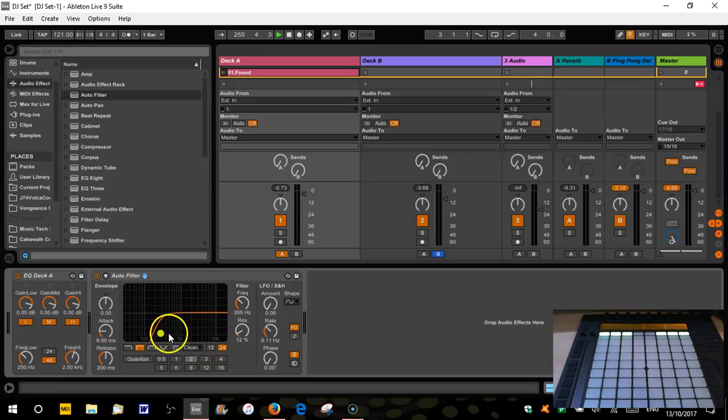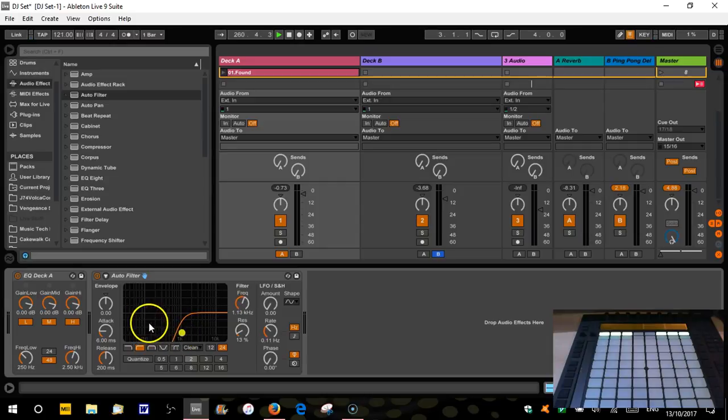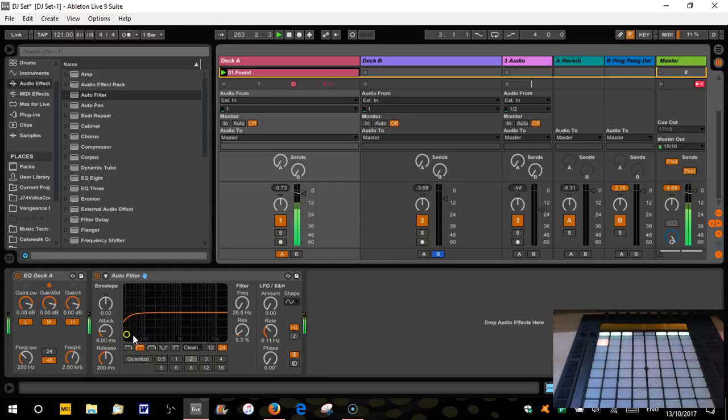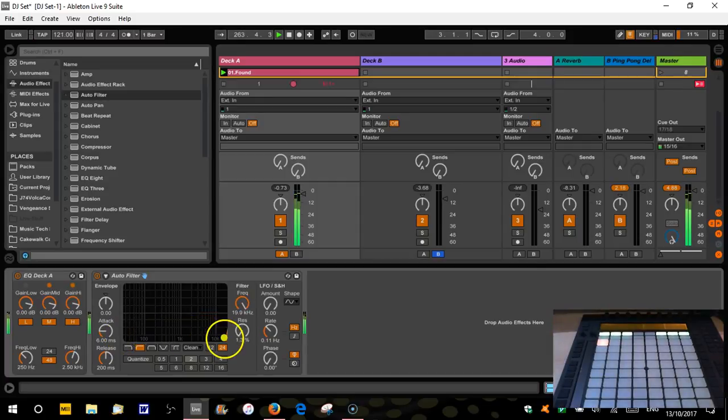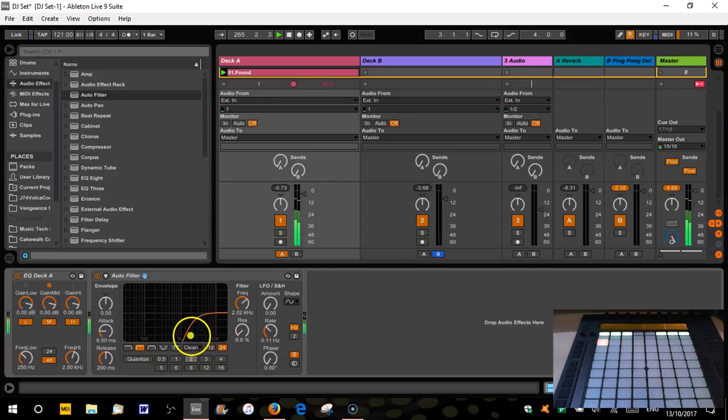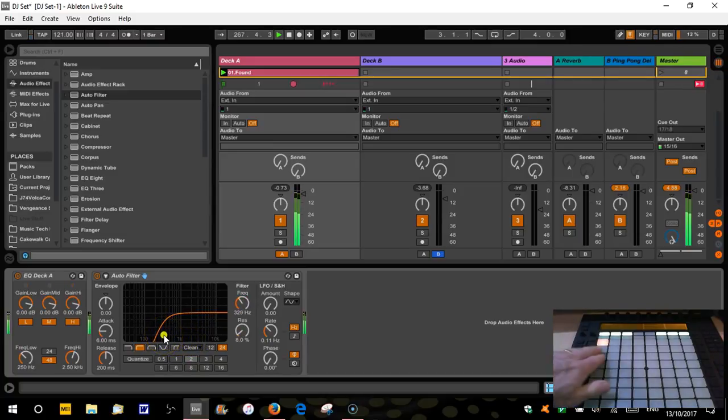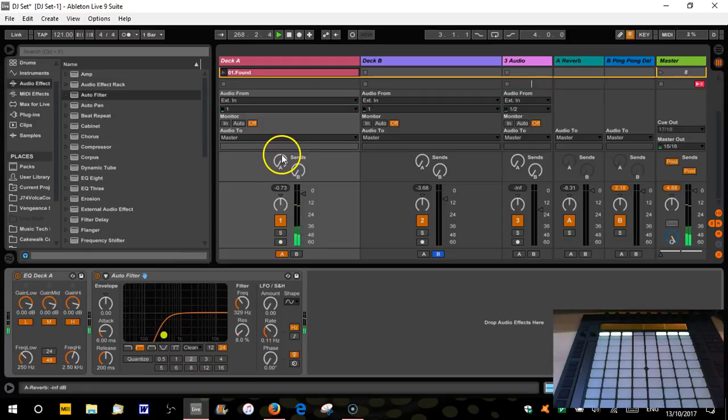So we're going to want it to sound something like this. So it's going to start up there like that. And then that's going to gradually open up till we get to bar nine.